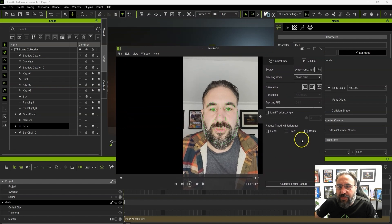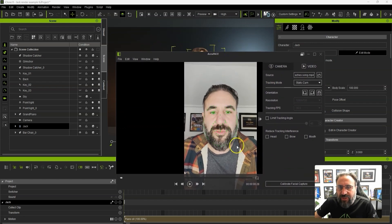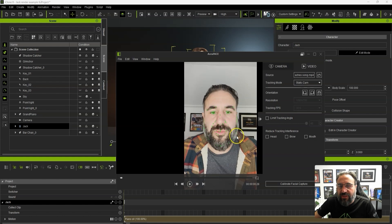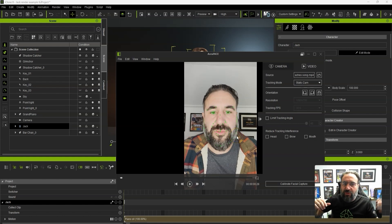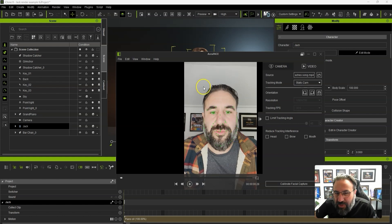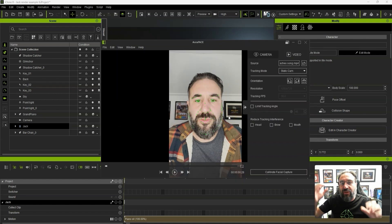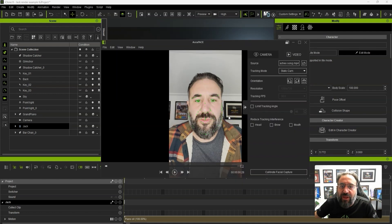One of the things to bear in mind when recording the video is you want to try and keep even lighting — don't have lights coming from one angle or too much shadow. This might possibly be a little bit too bright, but generally the better the lighting for the video, the better results you're going to get from the tracking.